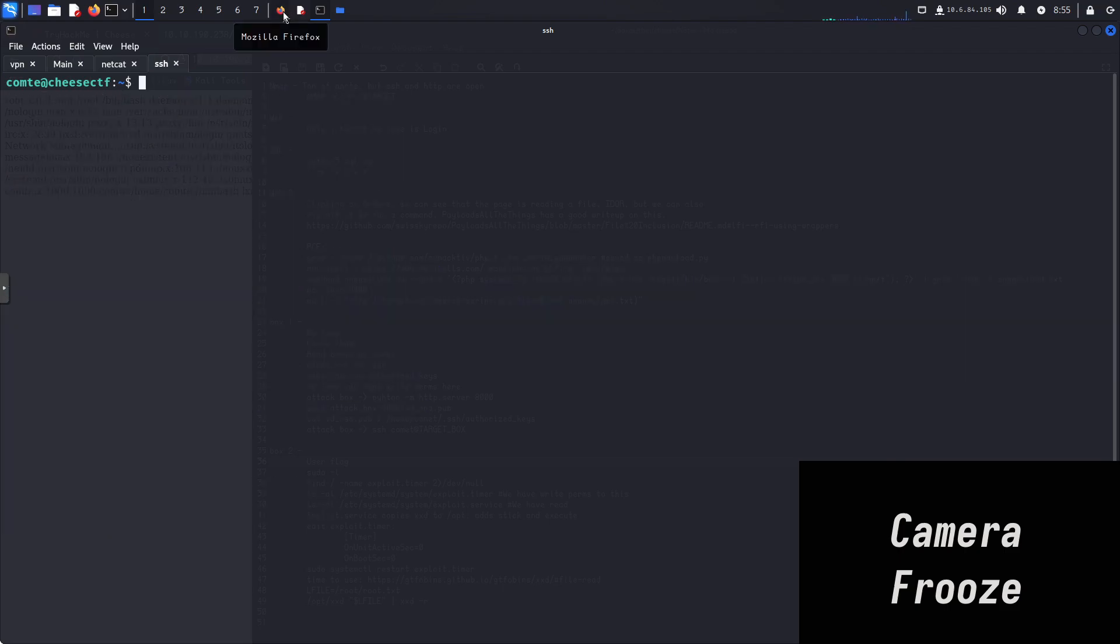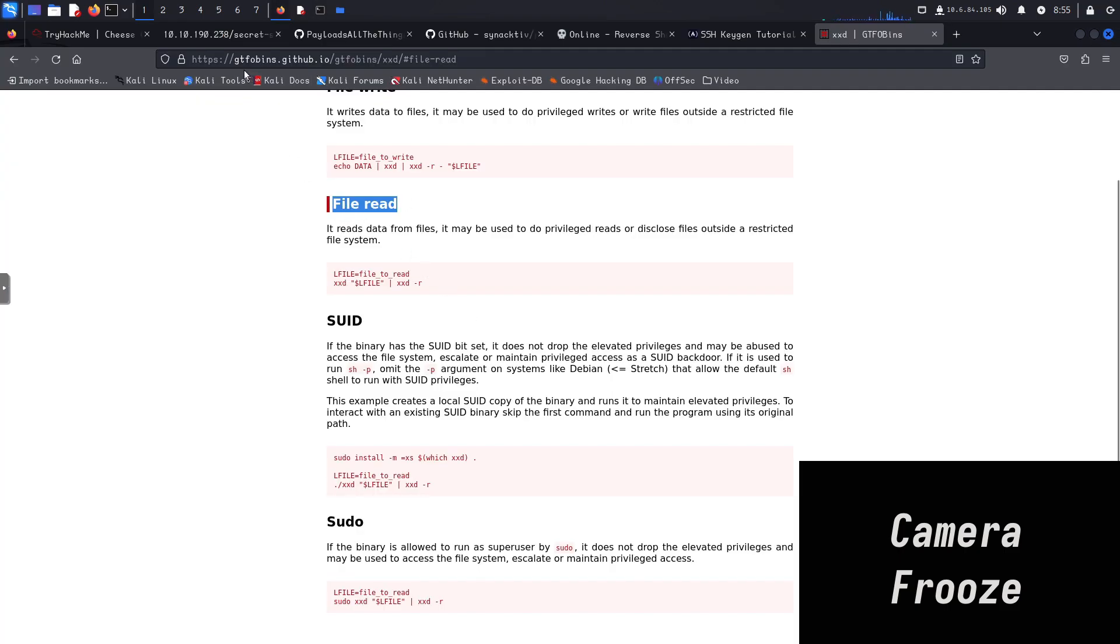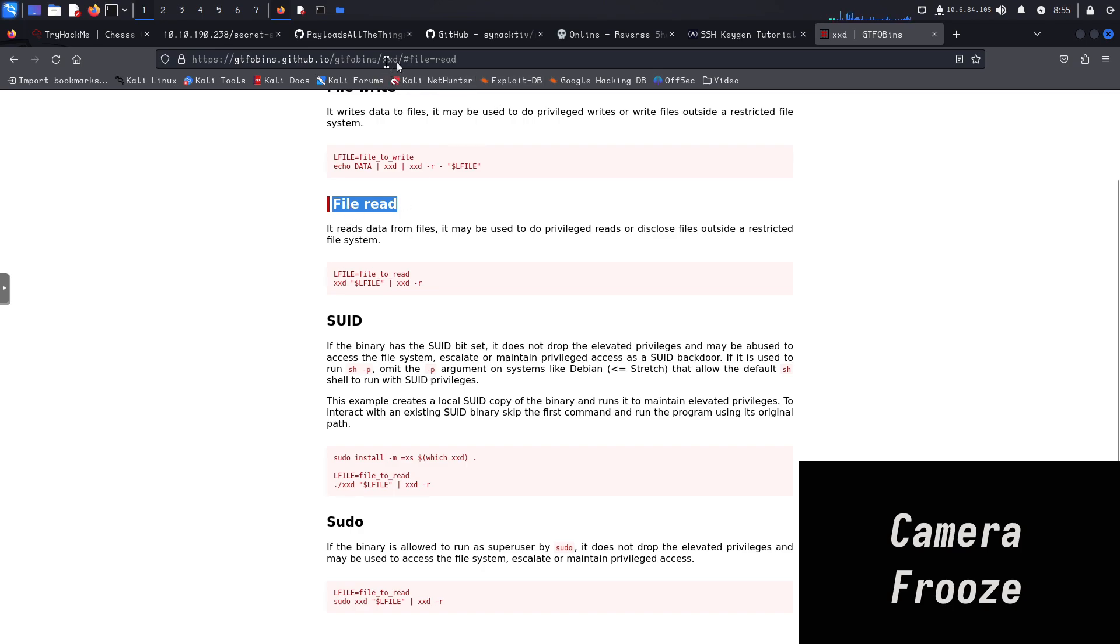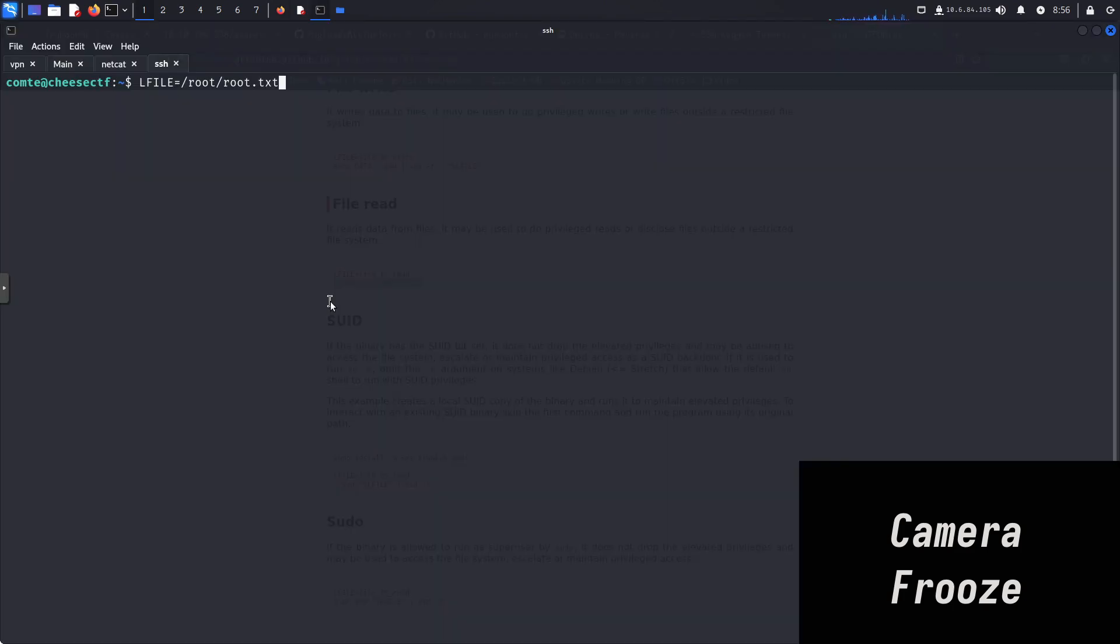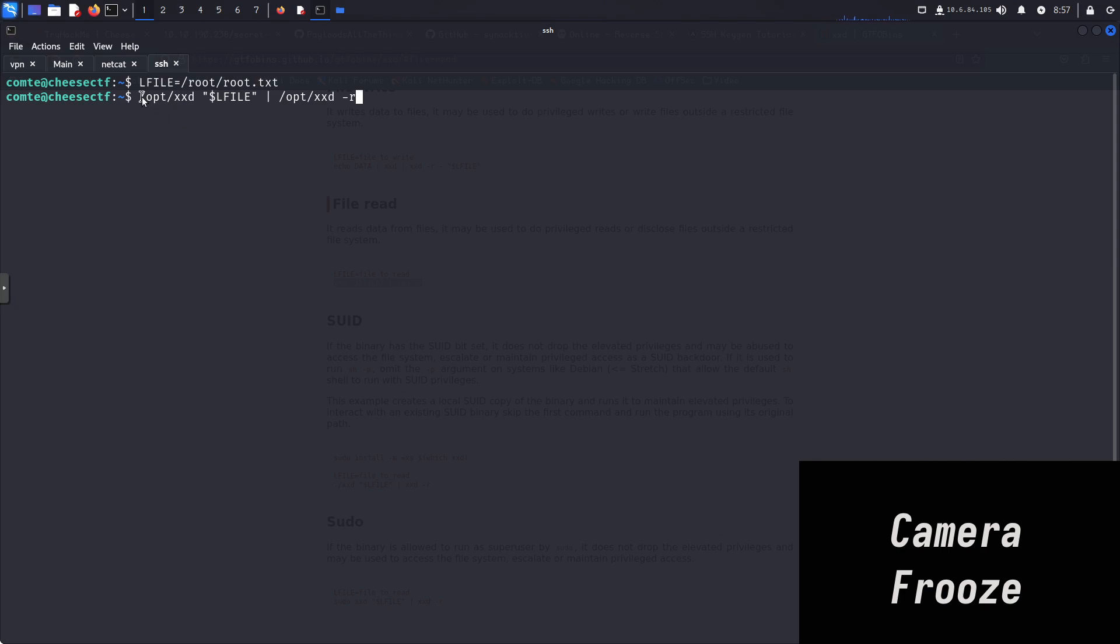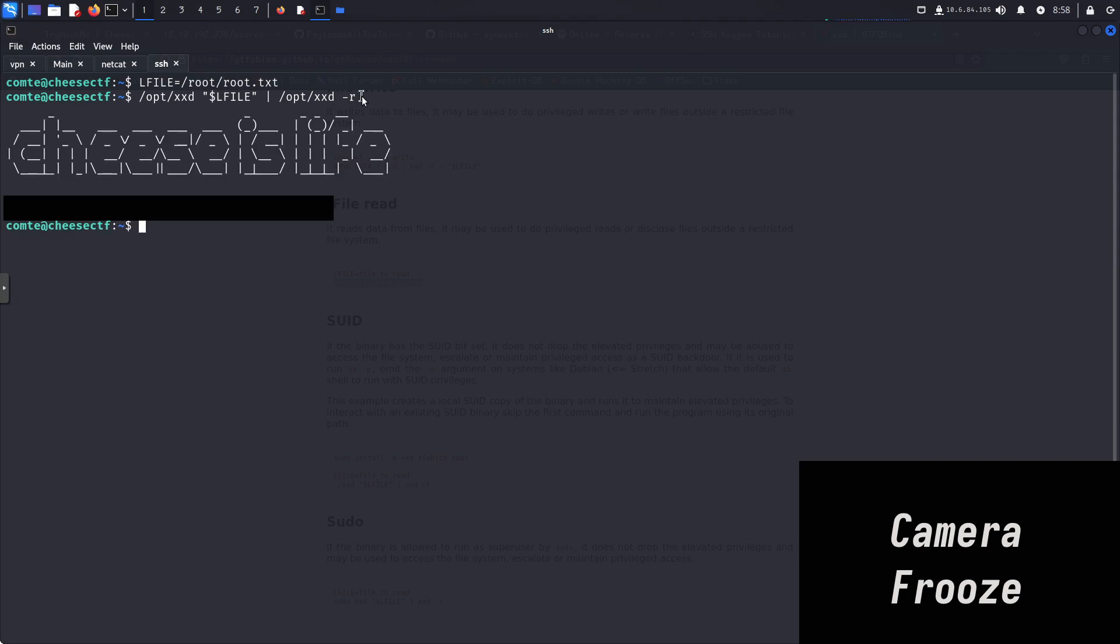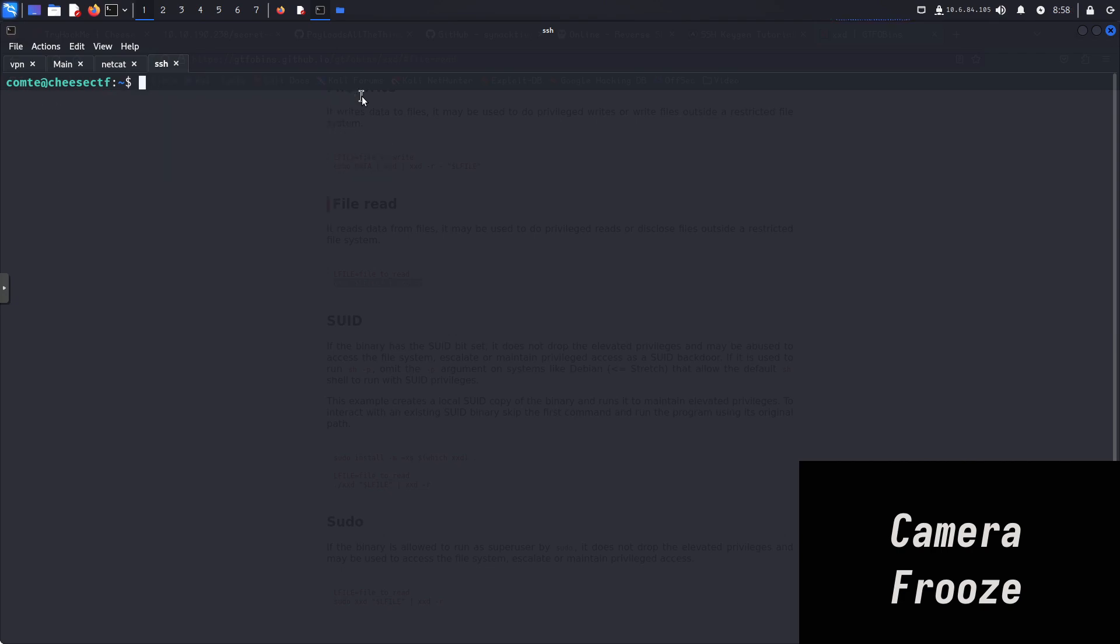So how are we going to exploit that? Well, if we come over here, if you don't have this site bookmark, bookmark it. gtfobins.github.io. Ton of useful things on here. When I first started on try hack me and into this, I was pretty much at this site every single day. I'll leave a direct link to this file read. We're on the xxd page. It says it reads data from files that may be used to do privilege reads or disclose files outside a restricted file system. Which is exactly what we're going to do since we got the sticky bit. We are going to create a variable, lfile, and tell it what file to read. Then we're going to pass it into the xxd command. Here's our variable, lfile equals root slash root dot txt. Hit enter. And then here's how we're going to execute it. We're going to specifically call that xxd copy that's in the opt folder. So that's why we have to type out the full thing here. We'll pass in that variable using the dollar sign, which is what you have to do in bash programming or in shell. When you make a variable and you call it, you have to use a dollar sign. Then we'll pipe it back into xxd dash r for read. We should be able to see the contents of the file. So there we go. We're able to read. And we have the root flag.